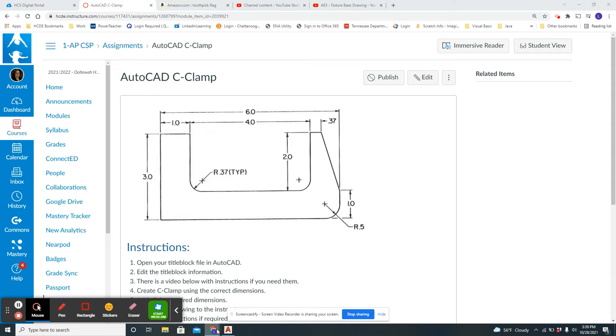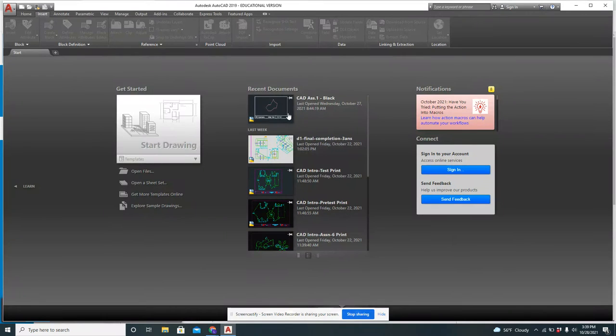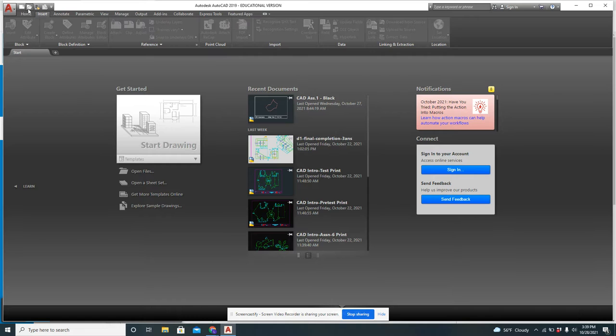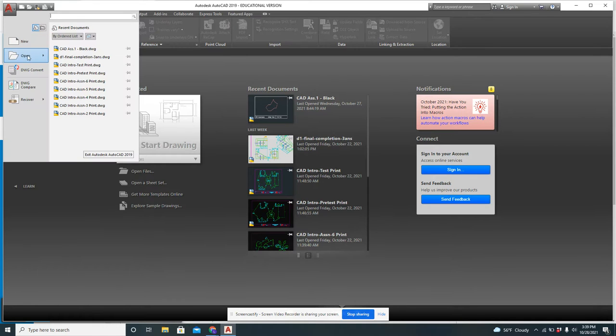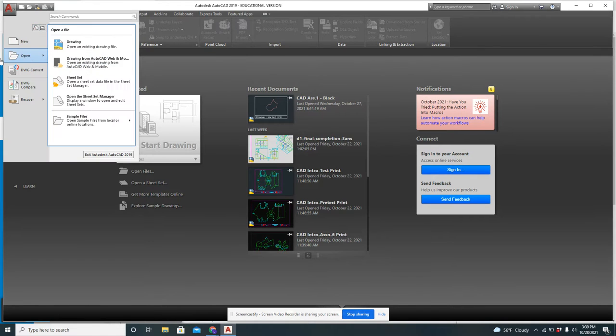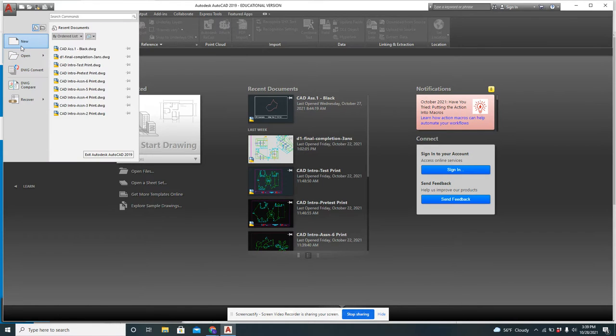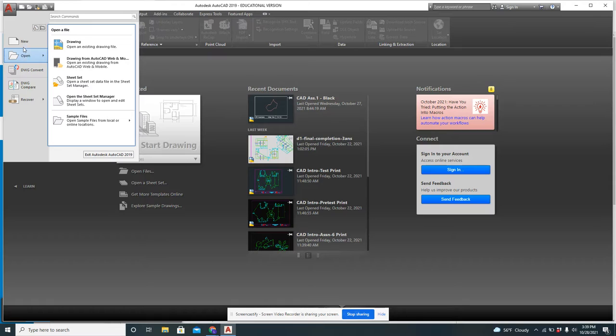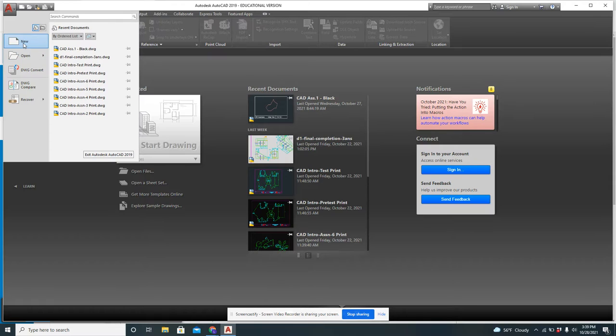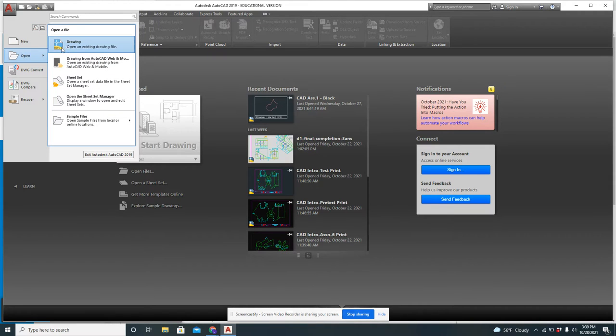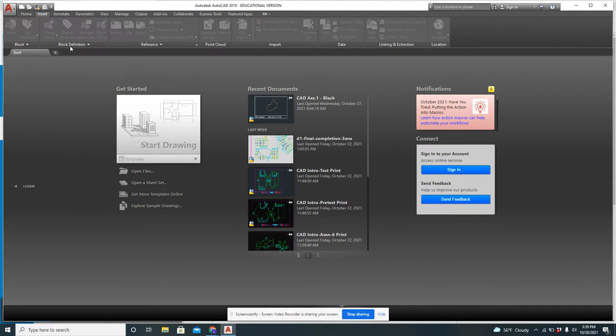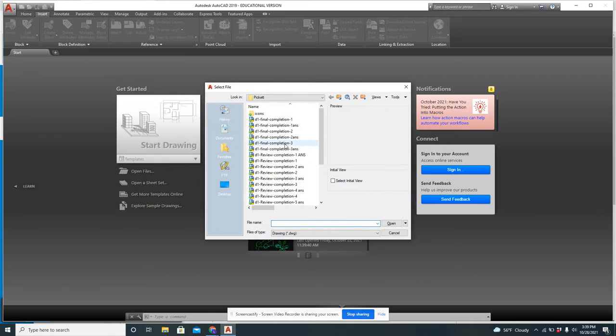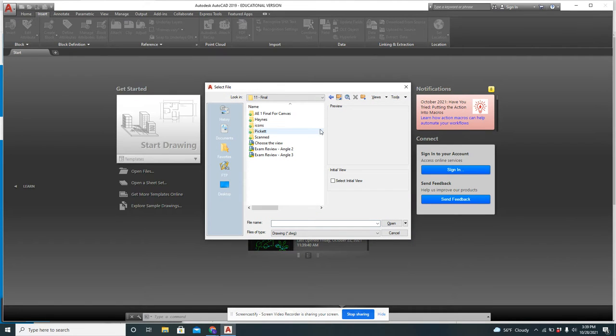Again, we're going to open AutoCAD and find our title block file. I think for most of you it's in downloads. Now I've got to remember where mine is.